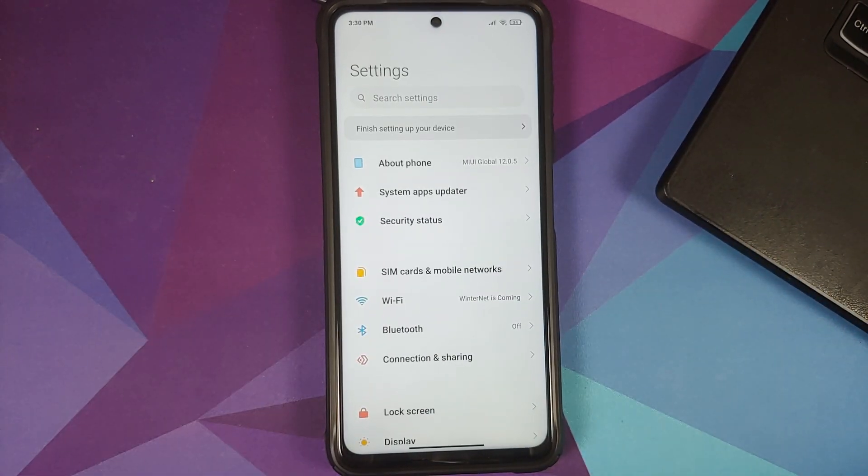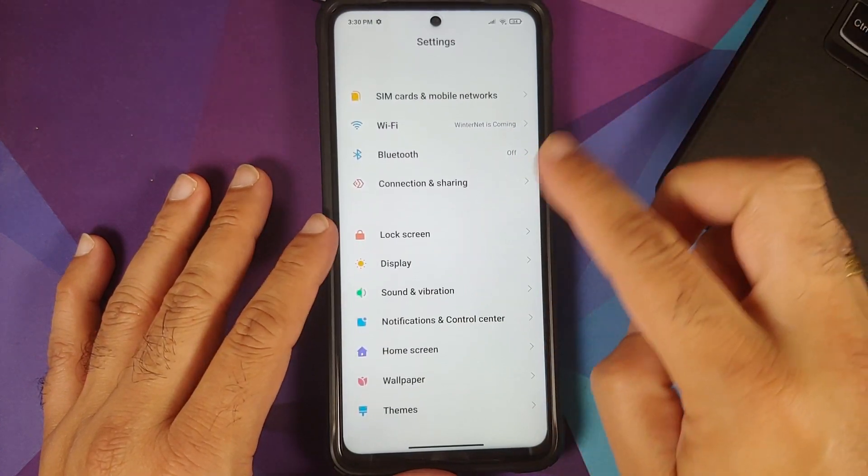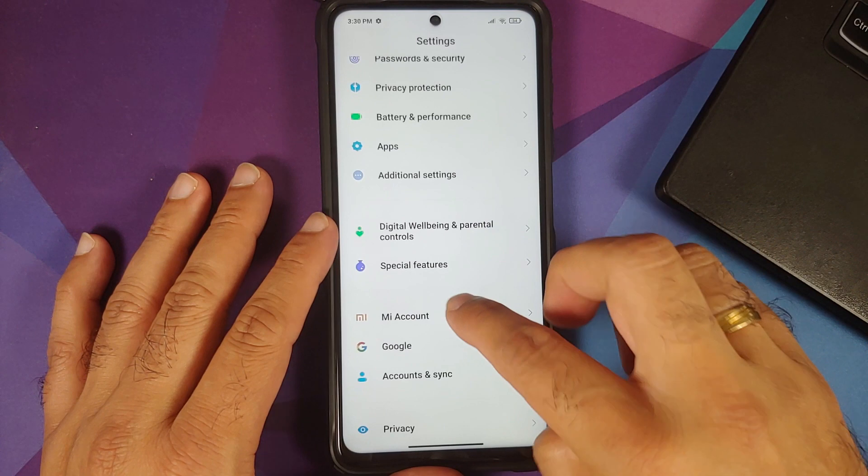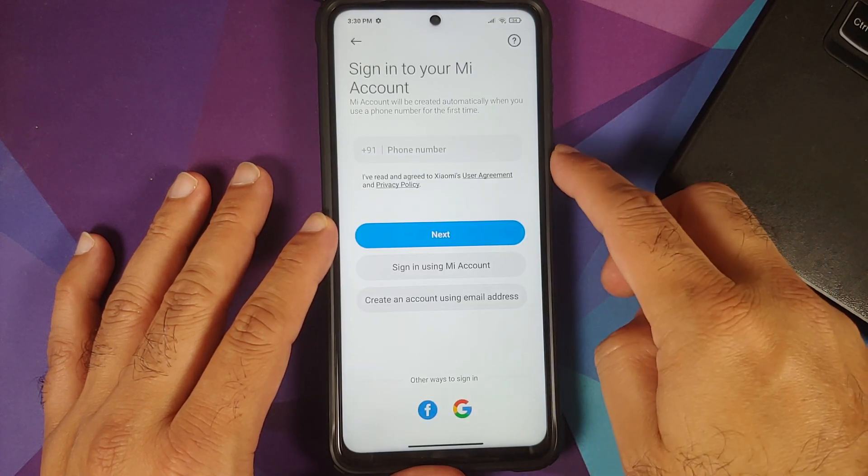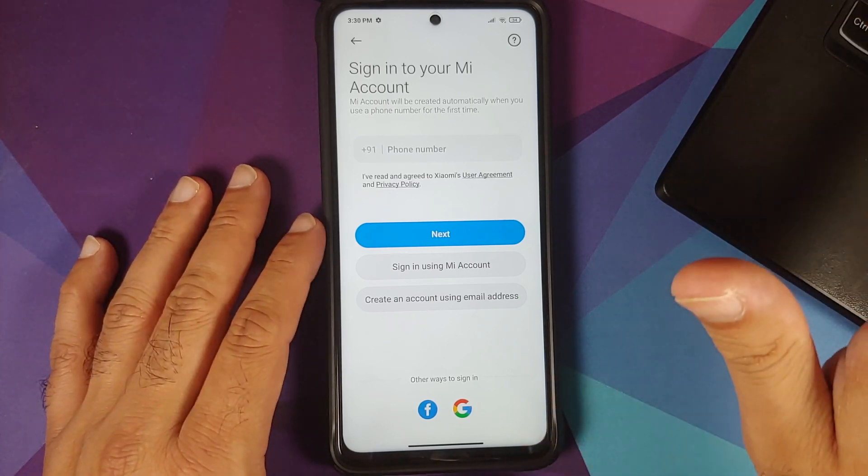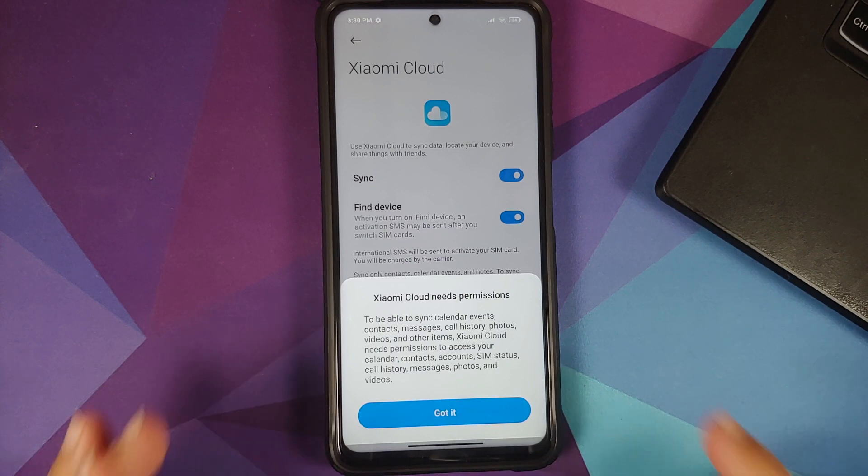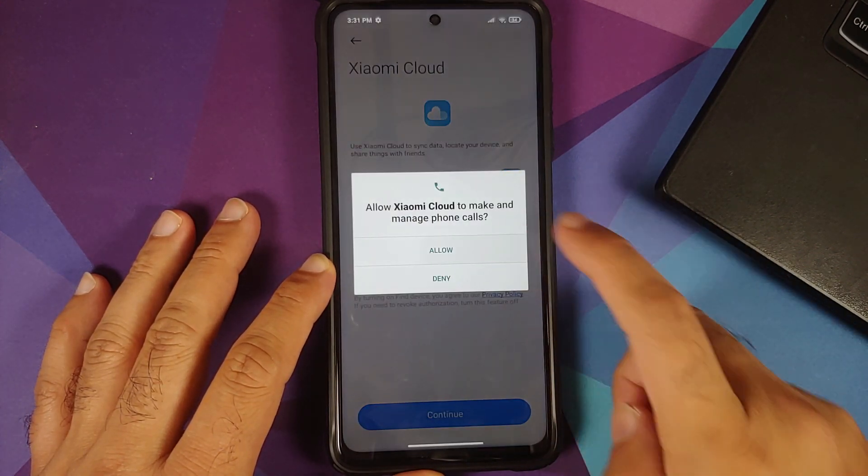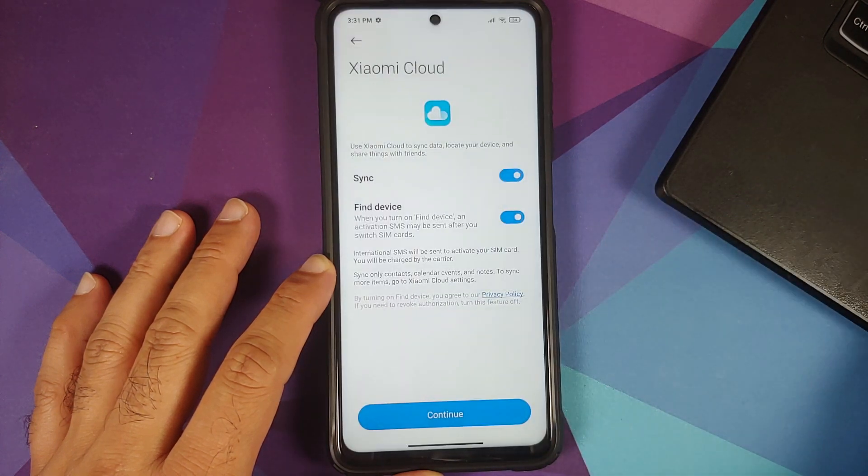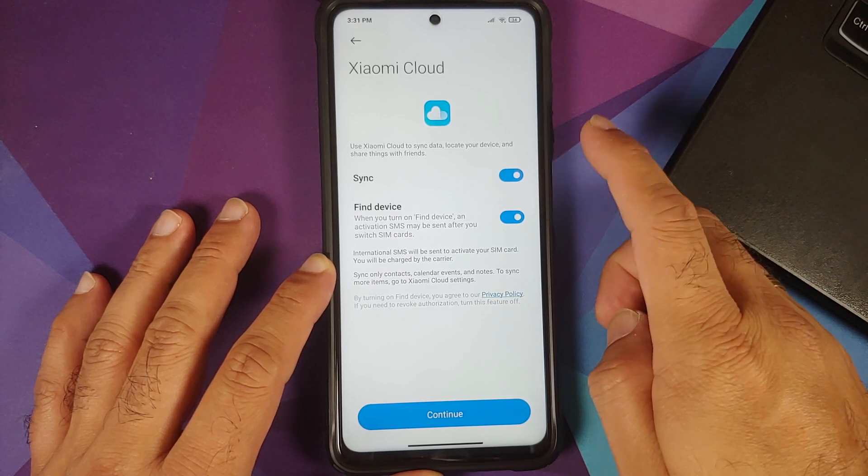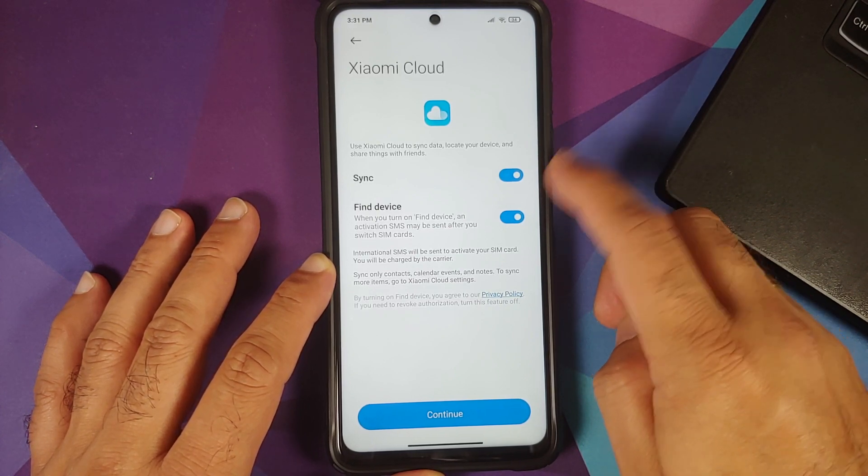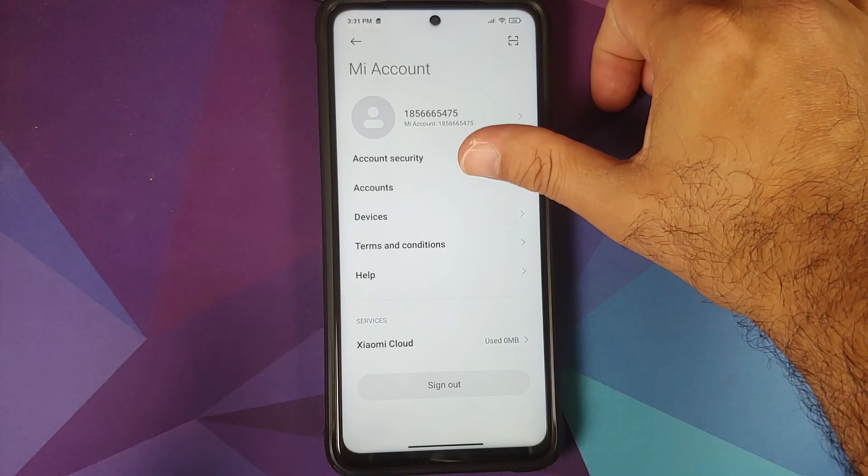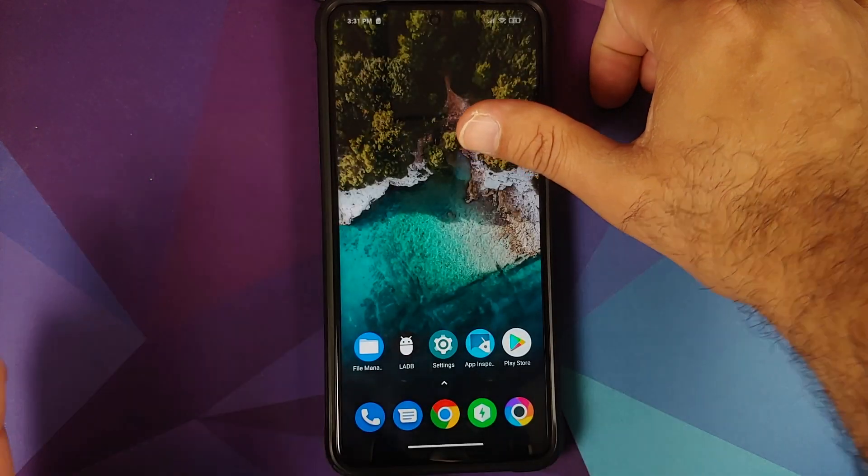Next thing we need to do is sign into our Mi account on the phone itself. We are in the settings page and then we can go into Mi account. I am going to use my phone number method. I have signed in to my Mi account. Mi cloud needs permissions. I will say got it, tap on allow four times. Next up make sure these two toggles are enabled - sync and find my device. Click on continue and we have successfully signed into our Mi account.